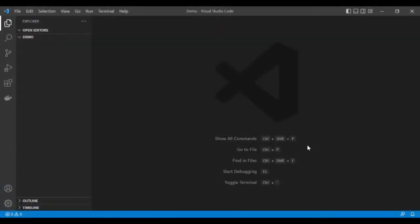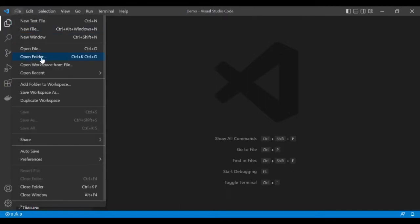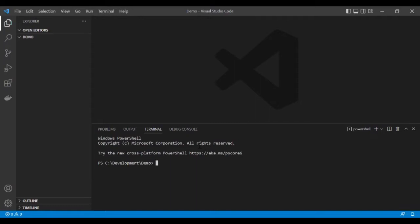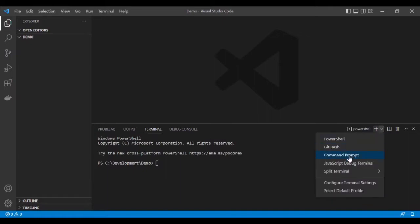Let's jump to the demo. We will see how we can create the API in .NET through Visual Studio Code, and then deploy the application on a Kubernetes cluster through Docker and Kubernetes. I have opened Visual Studio Code. First, select any folder — you can create the folder anywhere in your drive — and select that folder using the Open Folder option from the File menu. Then click on New Terminal, which will open a terminal. I'll select Command Prompt rather than PowerShell.